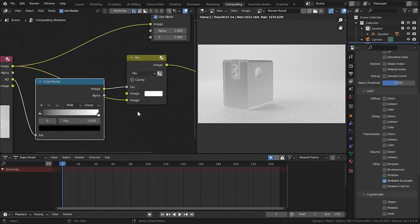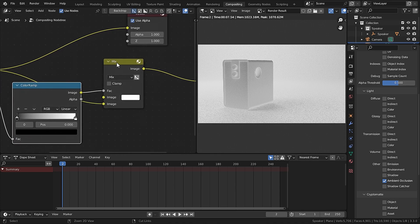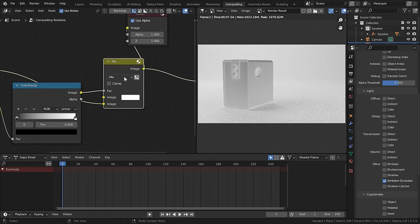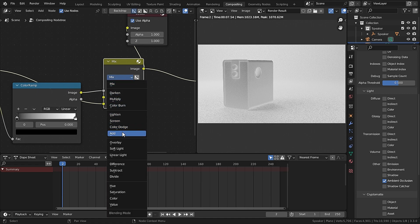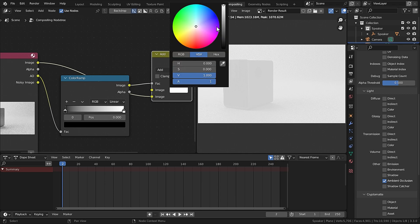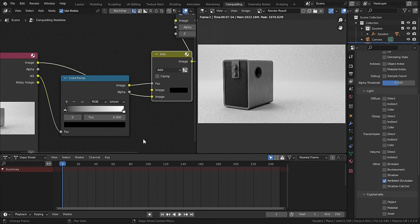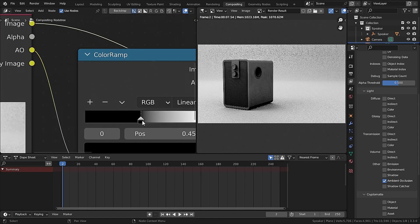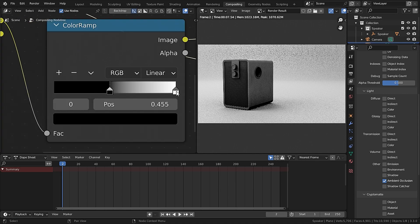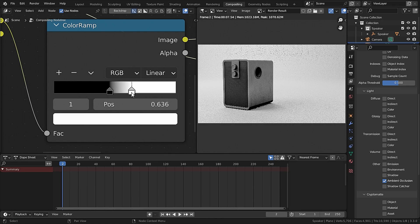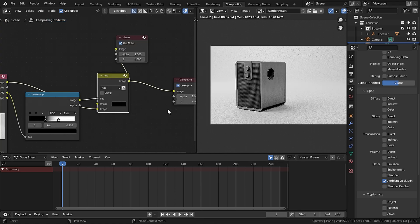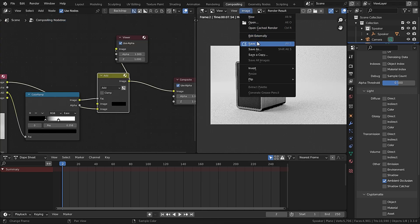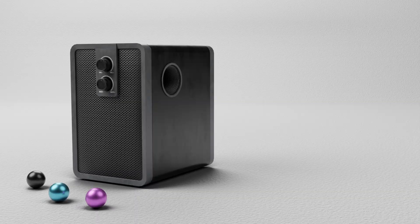Ctrl+Shift+Click on the Mix Shader and change it from Mix to Add. Set the white color to black so you can see clearly. Now if you drag this black value you can see we are adding some ambient occlusion in the scene. Drag the white value too — you have to tweak this value to get a better result. When you're happy with your results, go to Image and save the image.